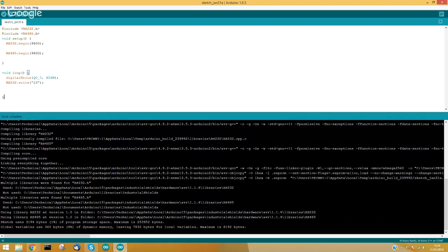Now I will try to answer some questions. Adam, can you show me the entire error message? Just 'exit status 1' is not enough for me to see exactly where the problem is.